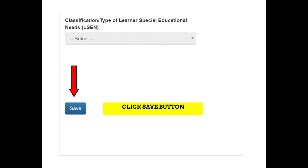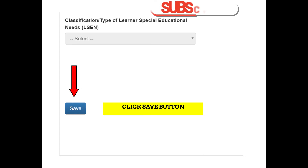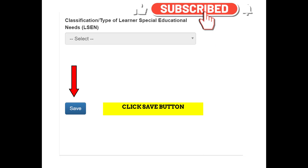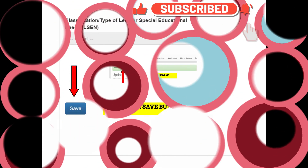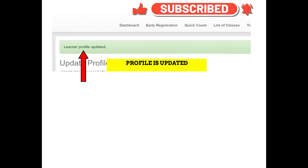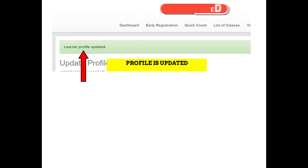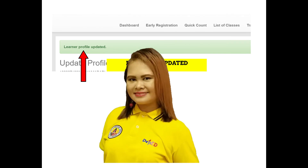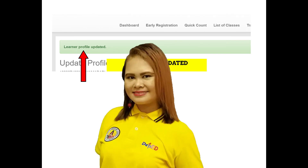After mailagay ang household ID number, pwede na ninyong i-click ang Save button. Lalabas na ang learner profile updated na green background. Ganun lang katali ang pag-update ng CCT recipient or the 4Ps beneficiary sa LIS.